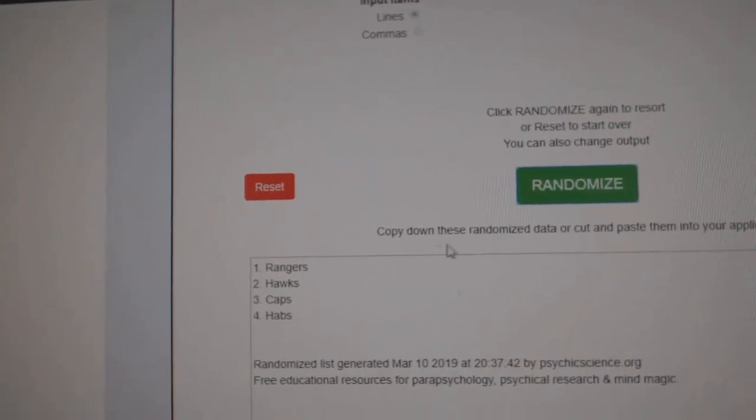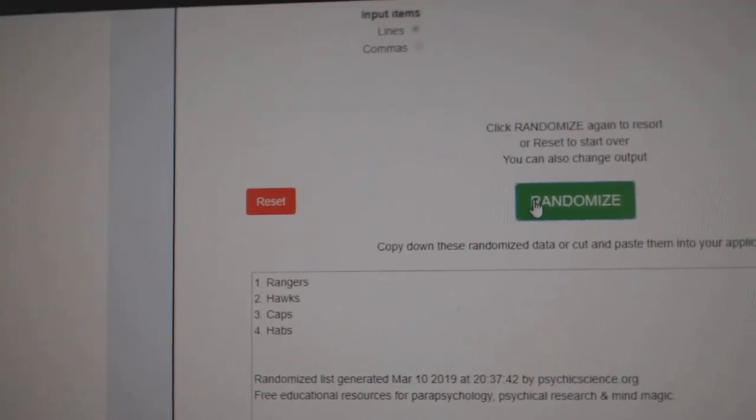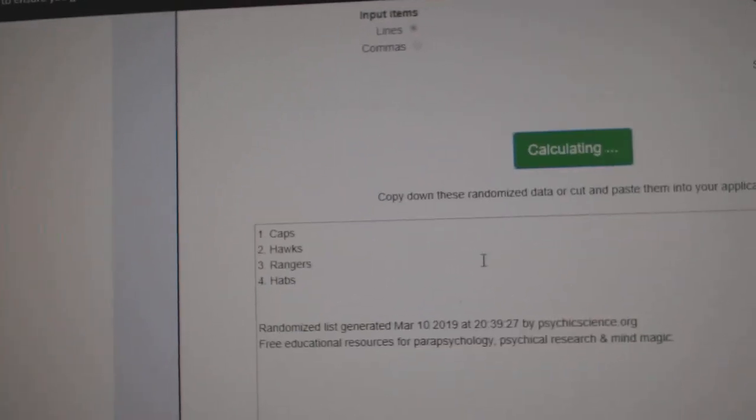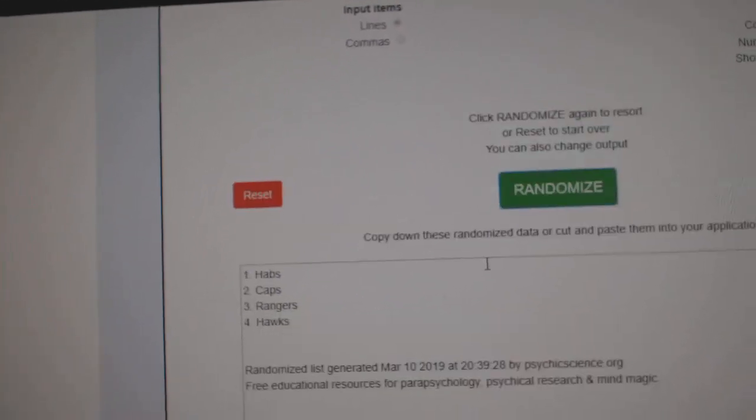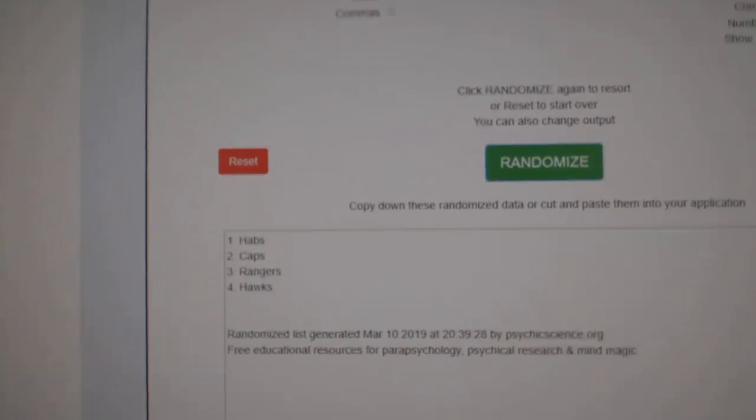Rangers, Hawks, Caps, Habs. Will the Hawks win this one? One, two, three. The Habs.